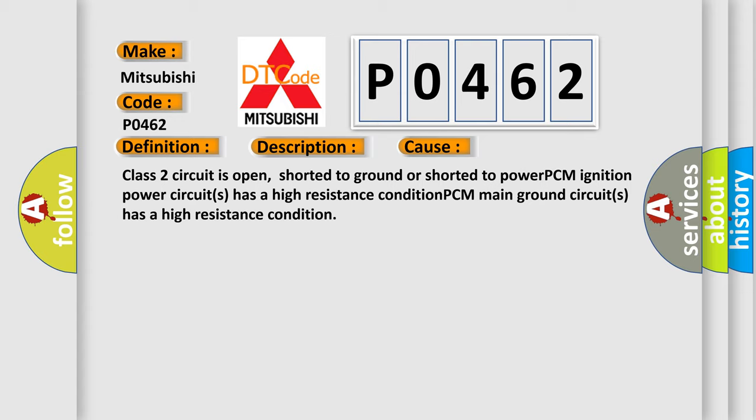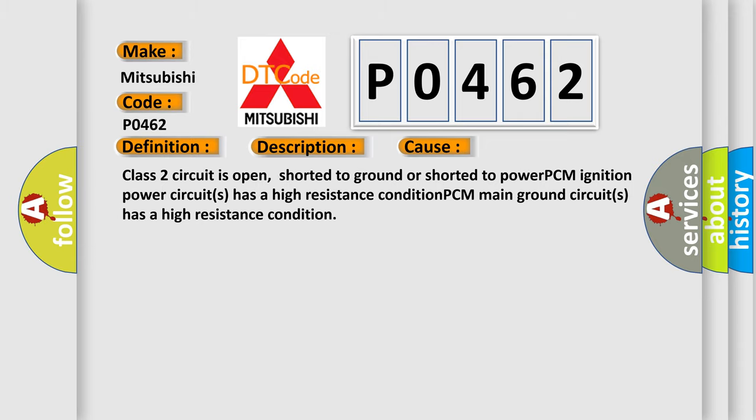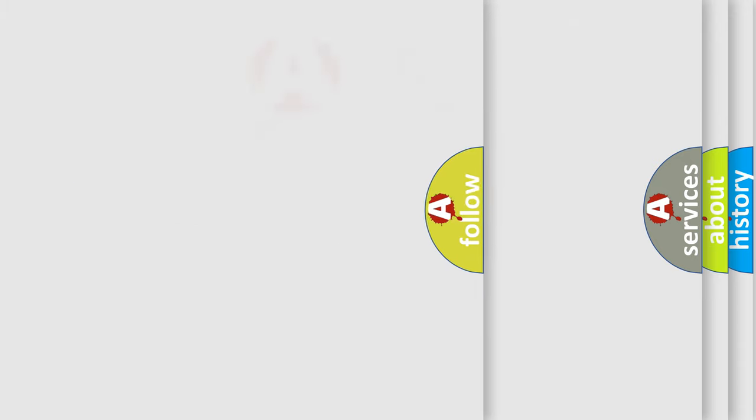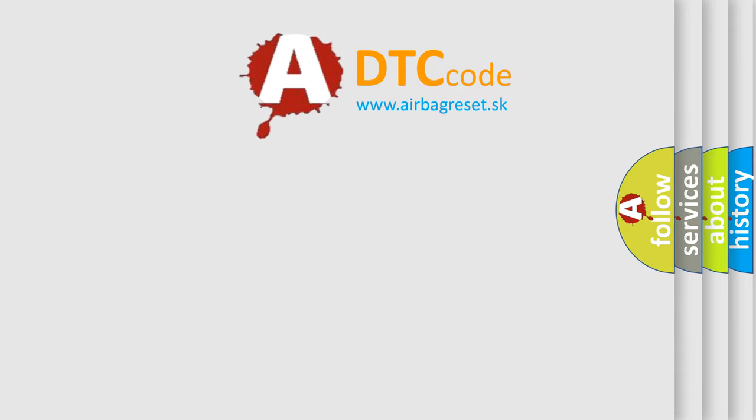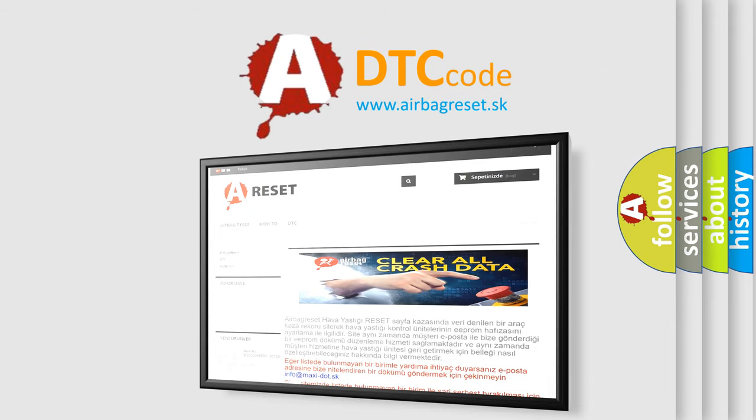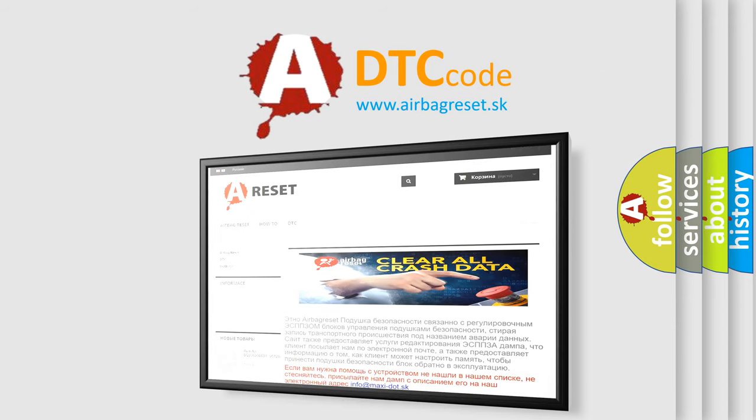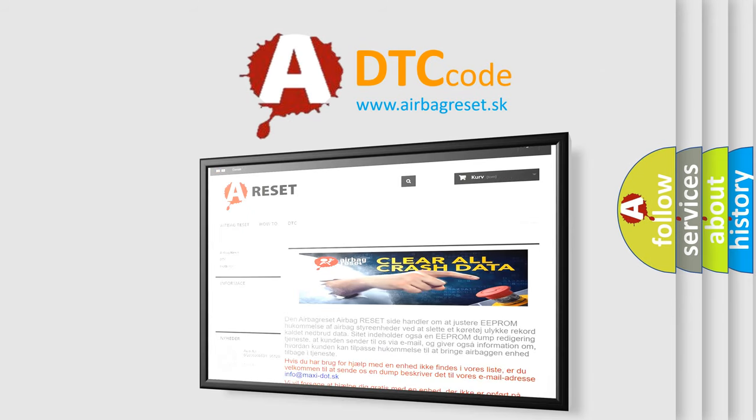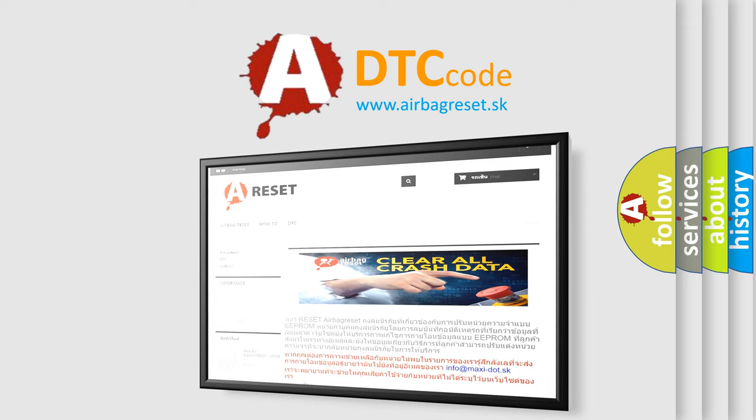The airbag reset website aims to provide information in 52 languages. Thank you for your attention and stay tuned for the next video.